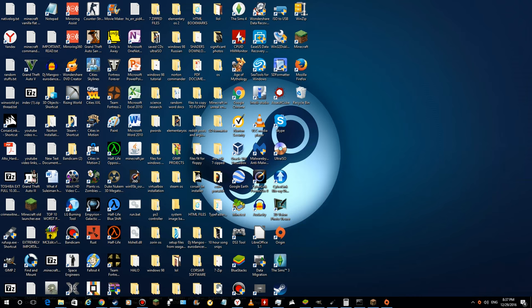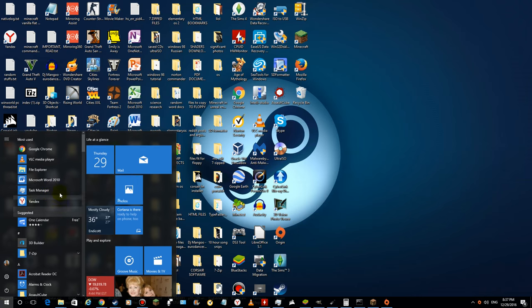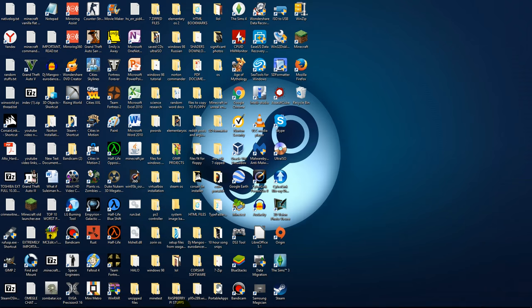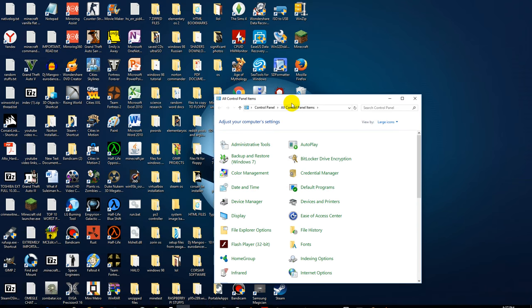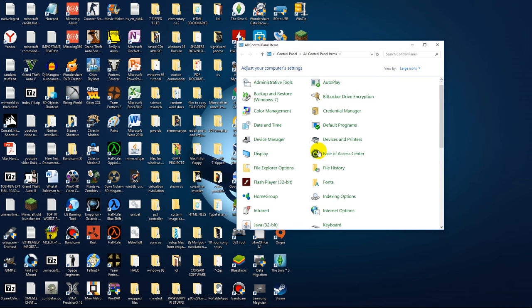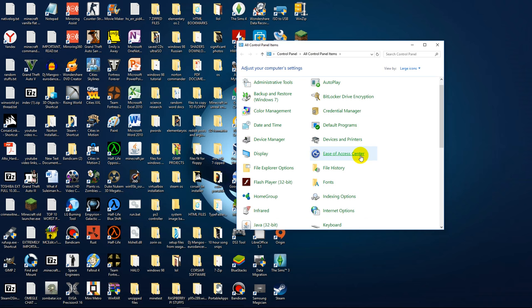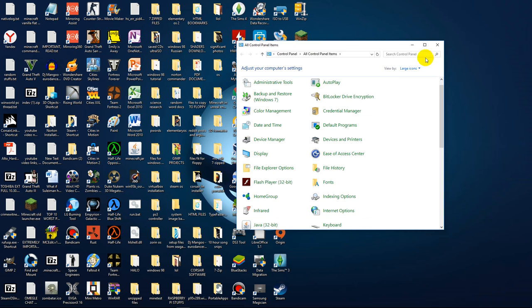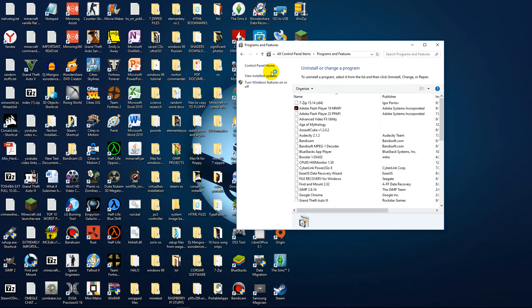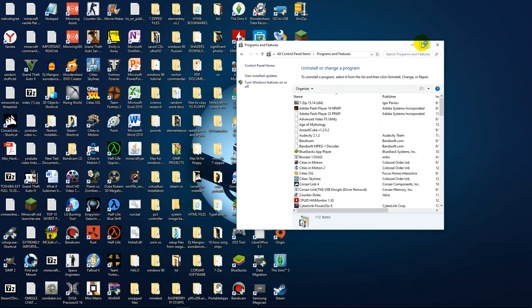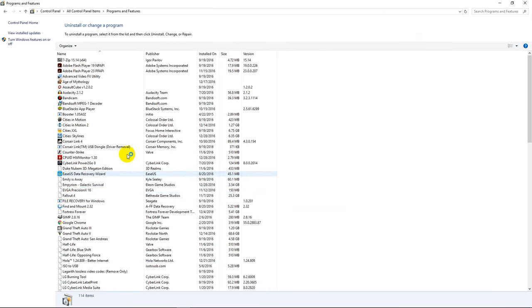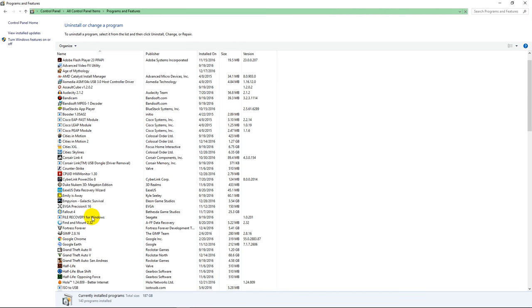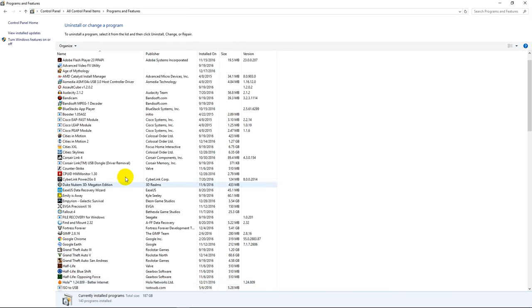And then if that doesn't work, you could simply go to your control panel, go to your, let's see, type in programs and features, go to uninstall program, and then just uninstall Origin from control panel.